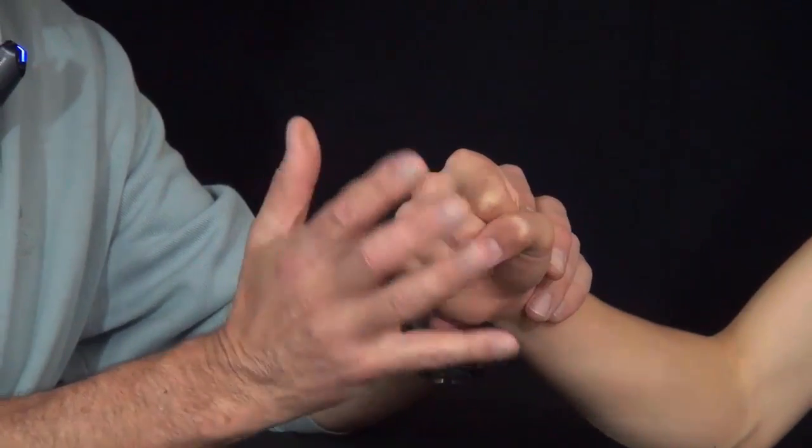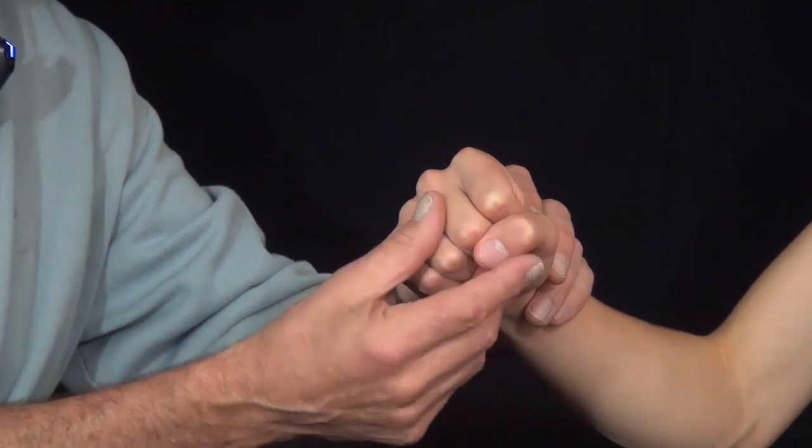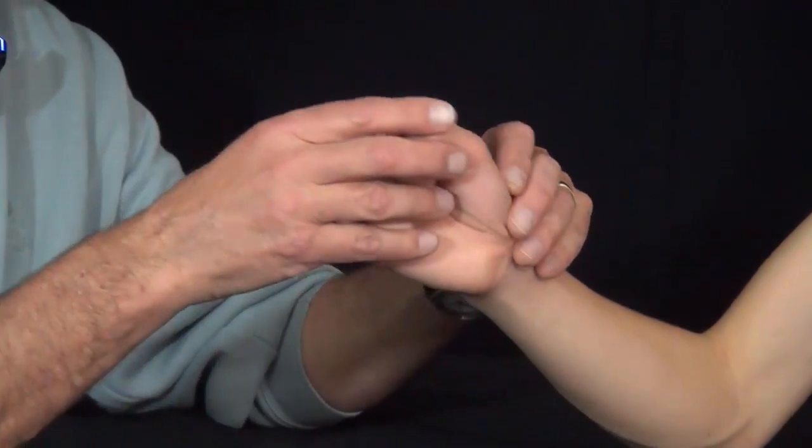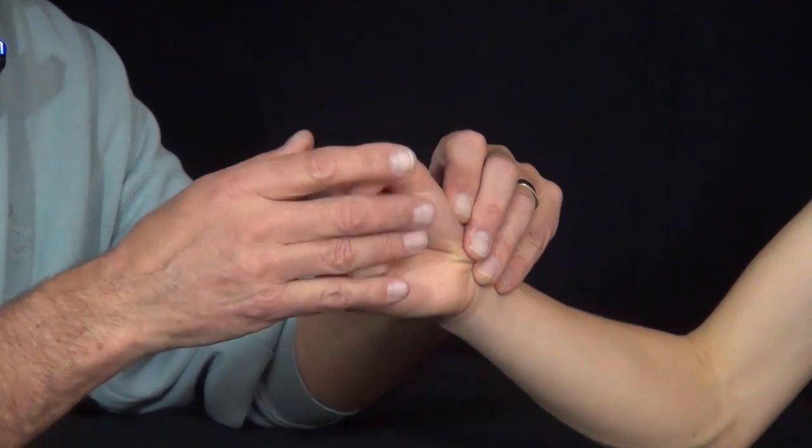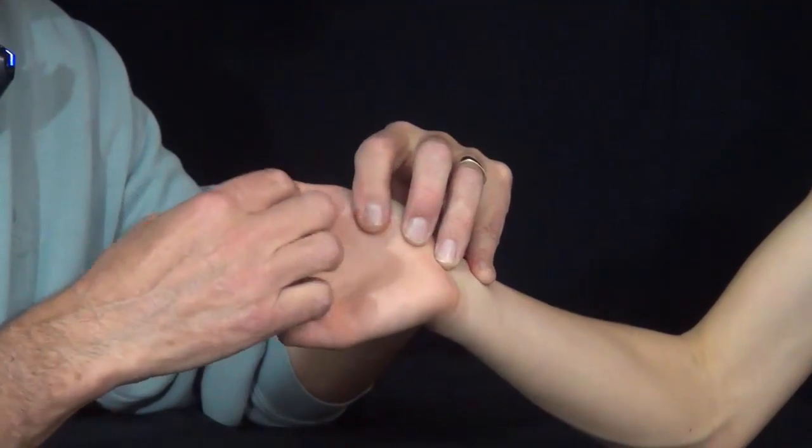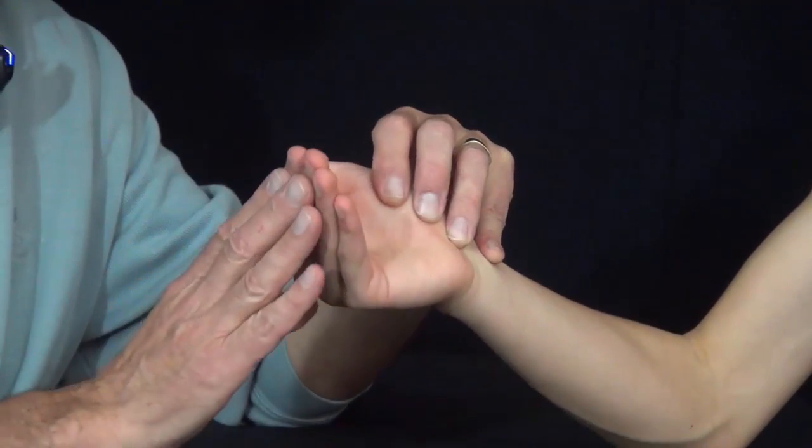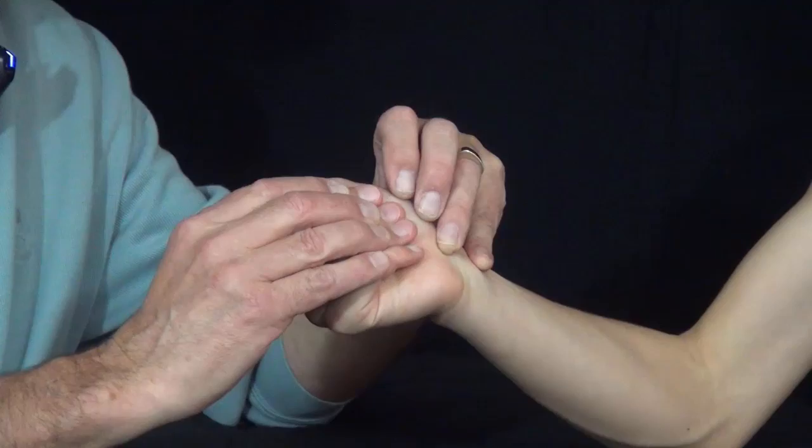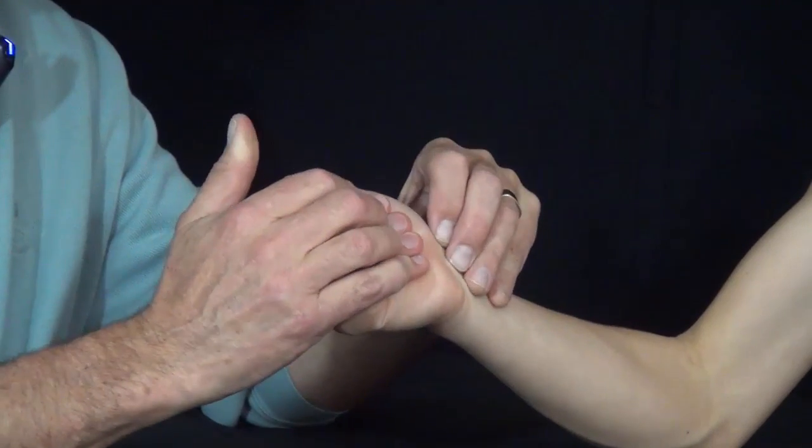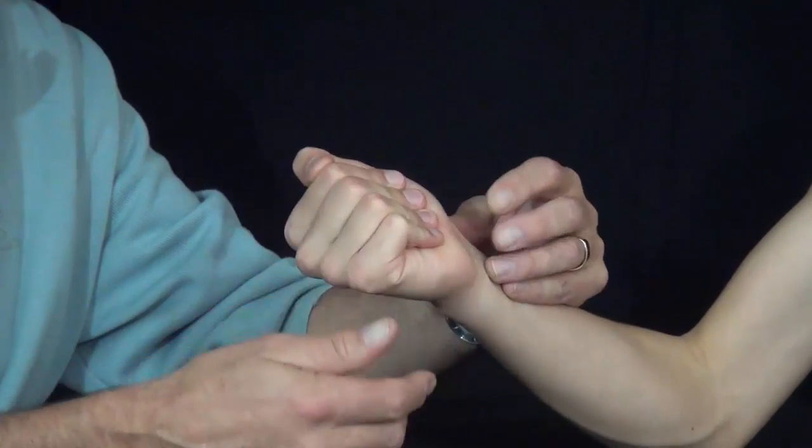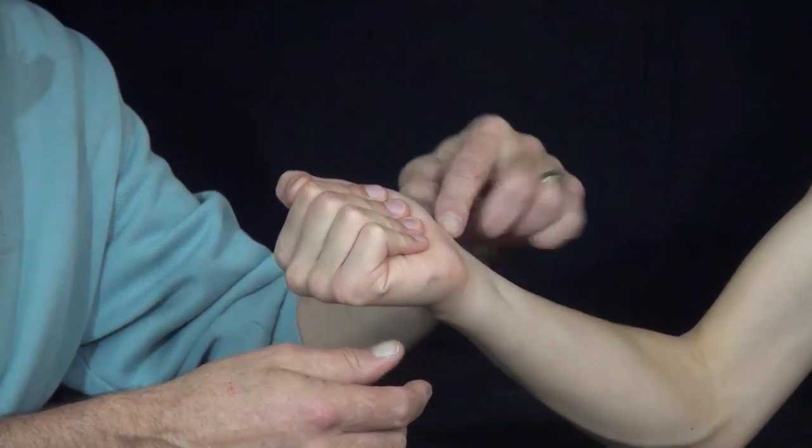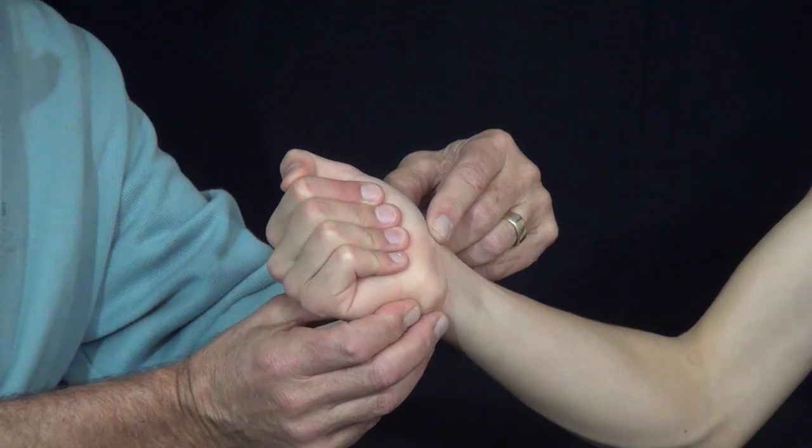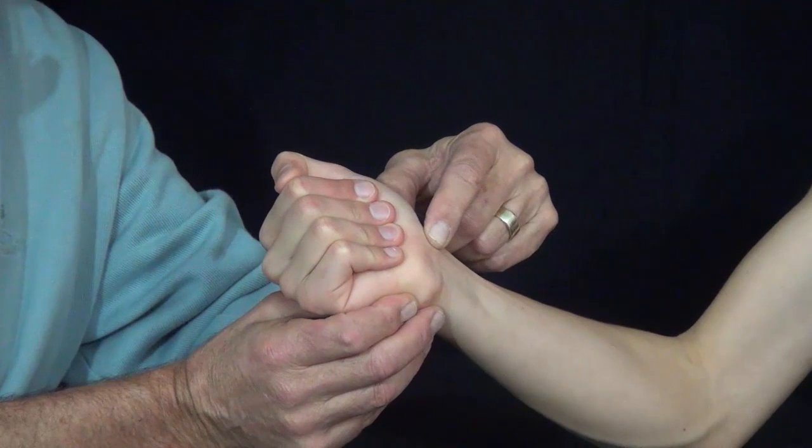And the importance of that in hand fractures is as we look at this hand, we'll note that if you take all of your fingers and keep them straight, but just have them converge down like this, we'll note that they all converge down to this area in line, and that's the scaphoid.